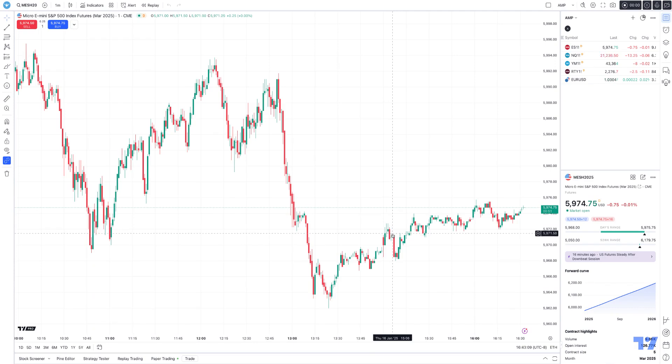Hello, welcome fellow traders. A&P Futures here, presenting another how-to video. In today's video, we're going to talk about options trading using the TradingView platform.